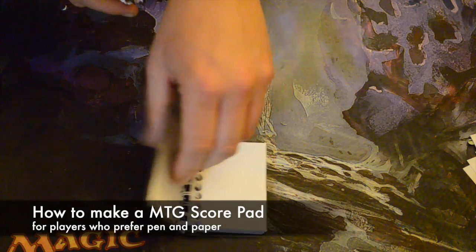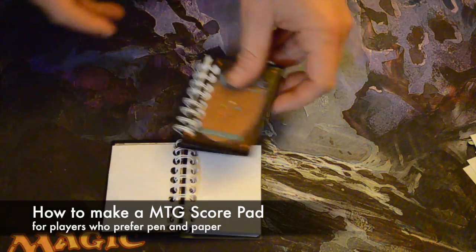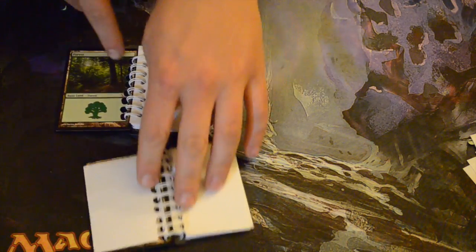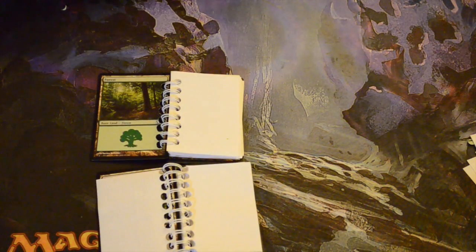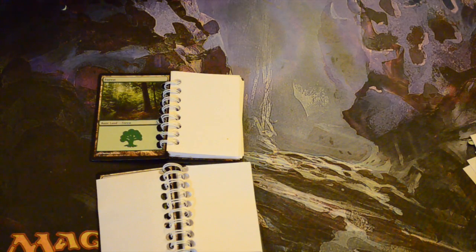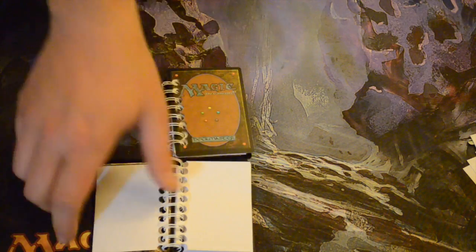Today I'm going to show you how to make these little notepads for keeping track of life totals out of just some notebook paper, a throwaway book, and a few MTG cards.